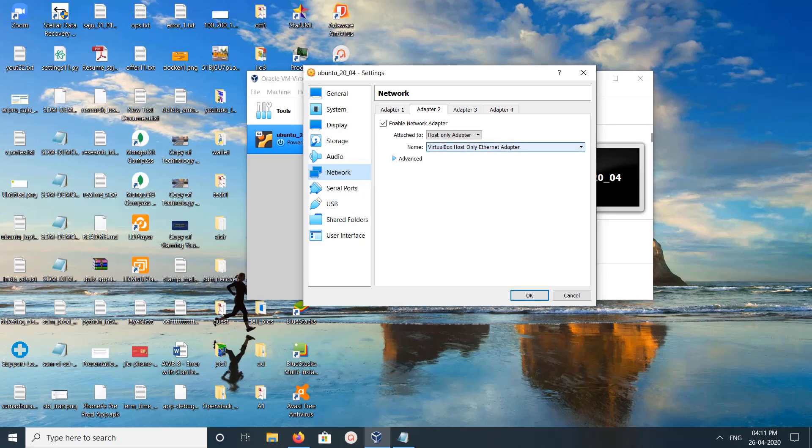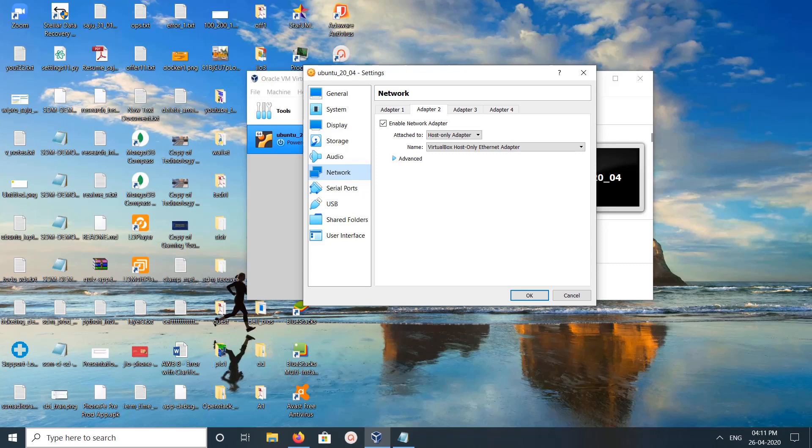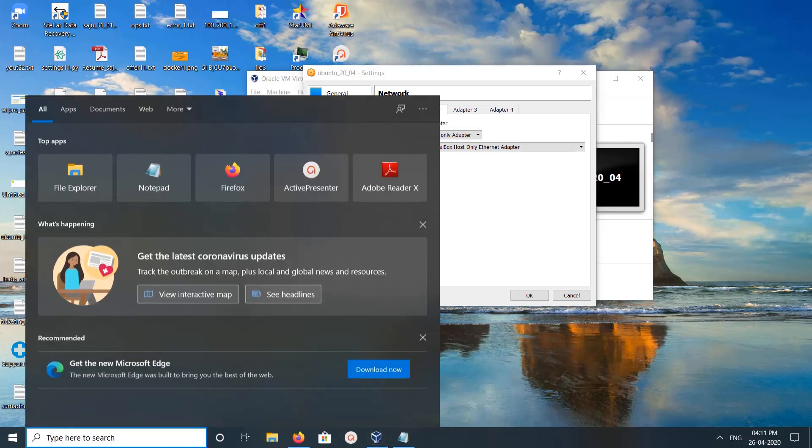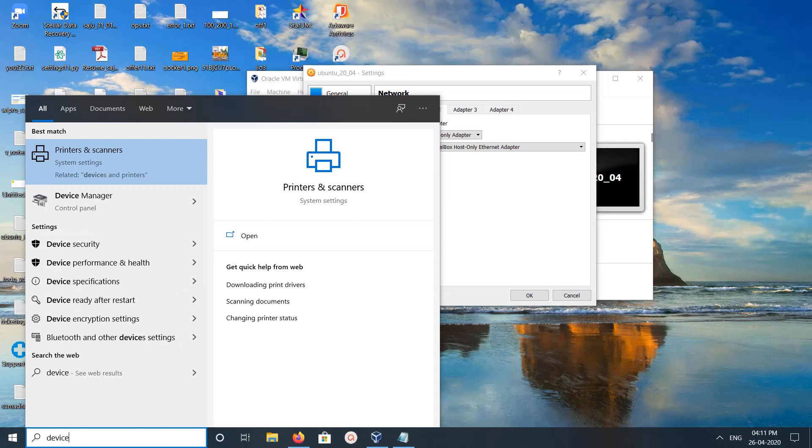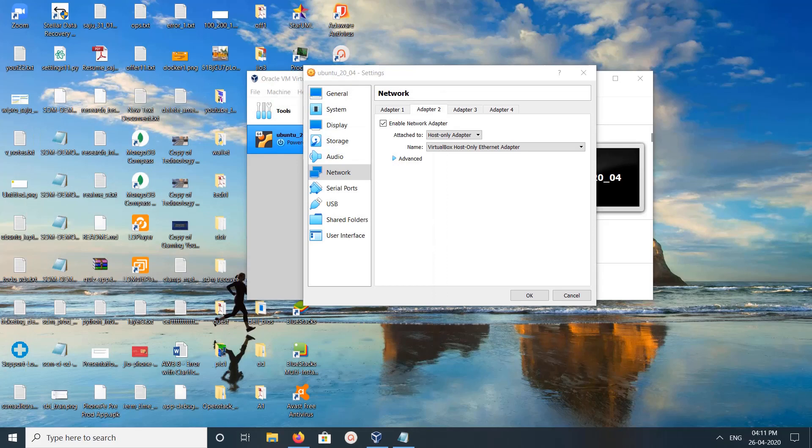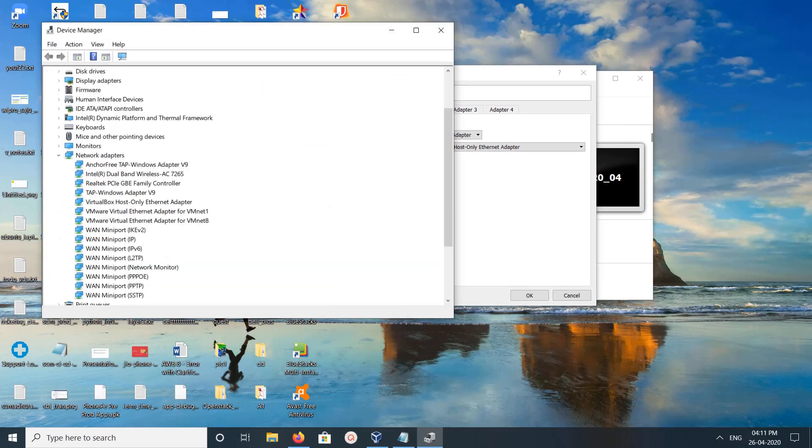So we need to open Device Manager. Open Device Manager, then click on network adapters.